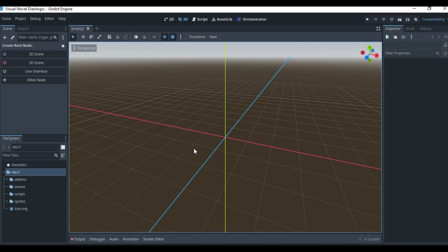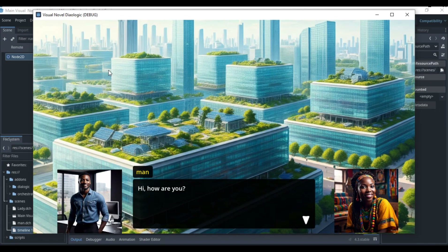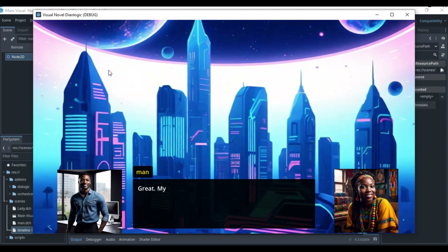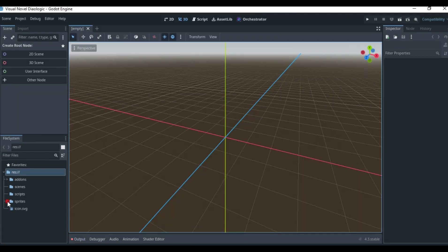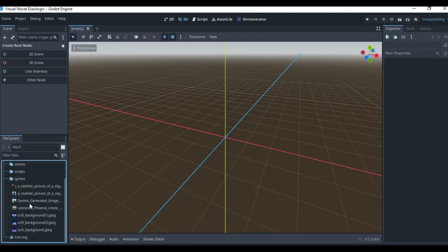Hello everyone, welcome back to my channel. In this video we're going to be learning how to use the Dialogic add-on in Godot Engine. Dialogic is an add-on that can be used for creating visual novels inside Godot Engine, and it comes with a lot of features that enable you to do a lot of things.